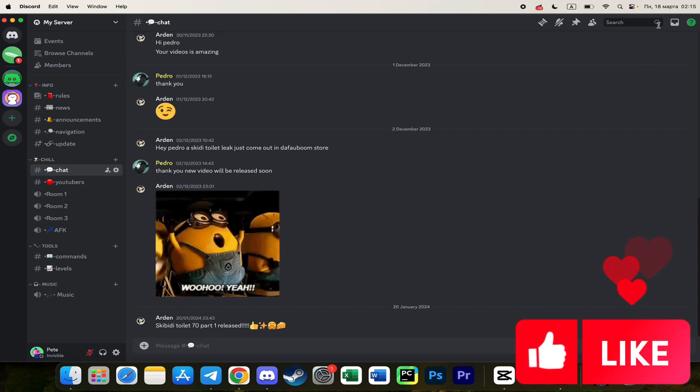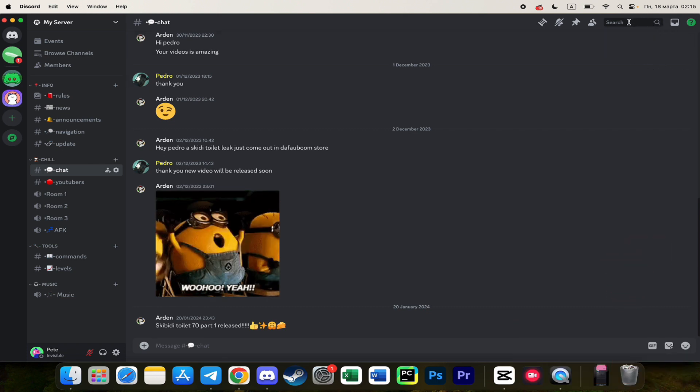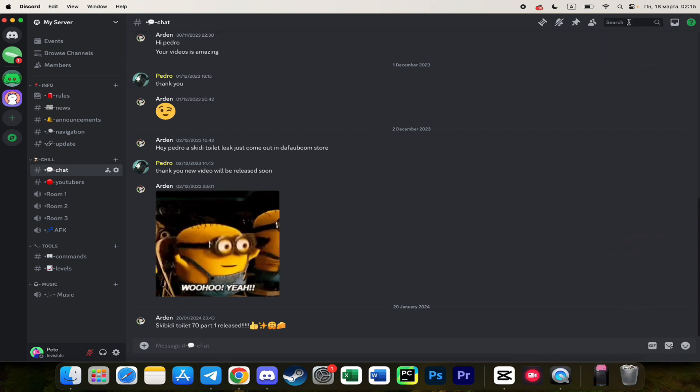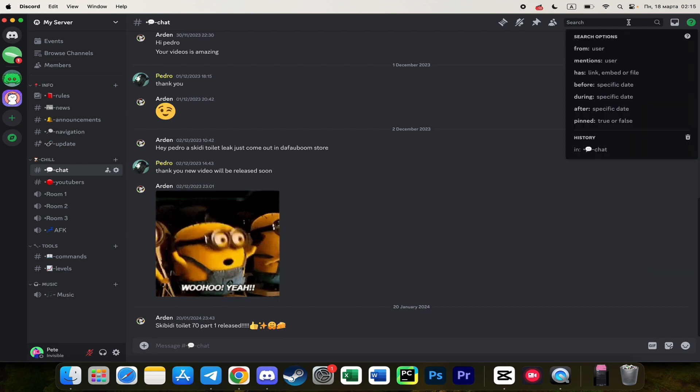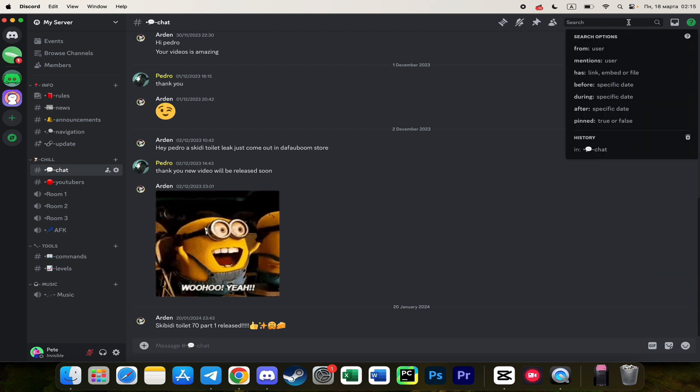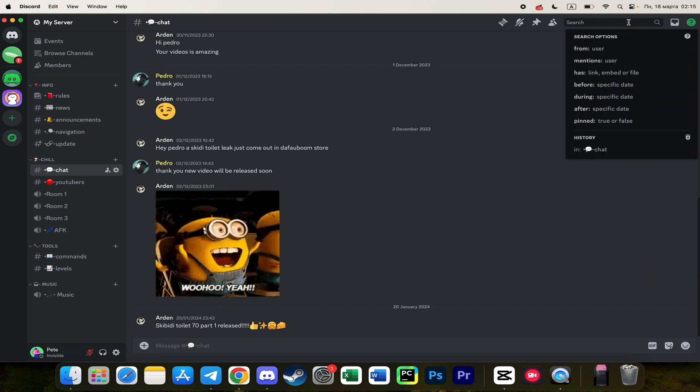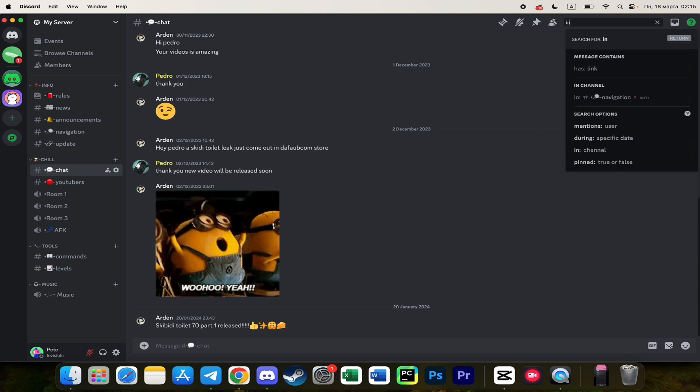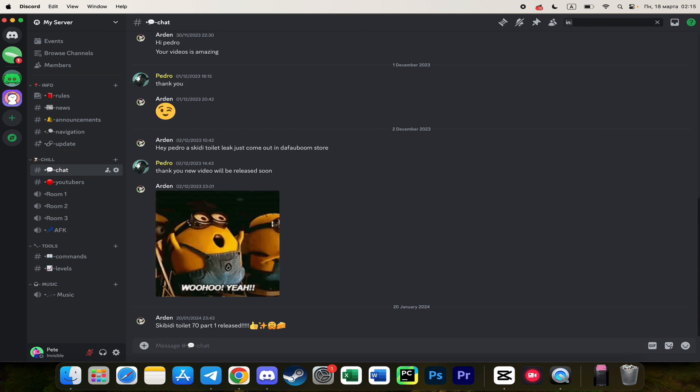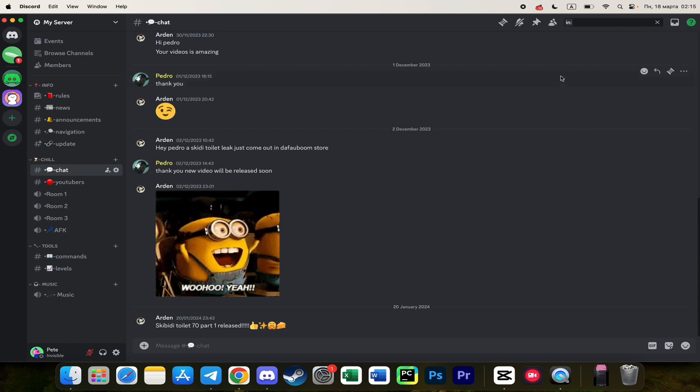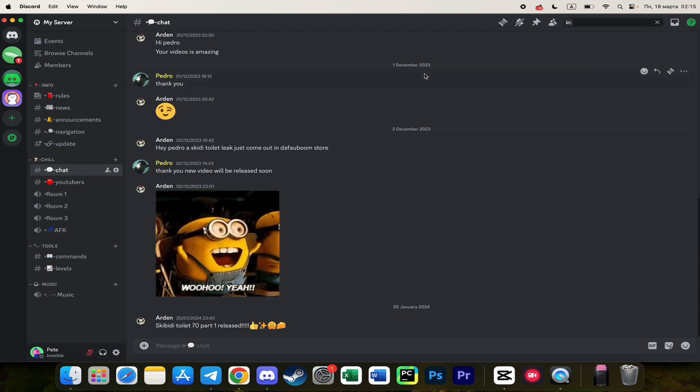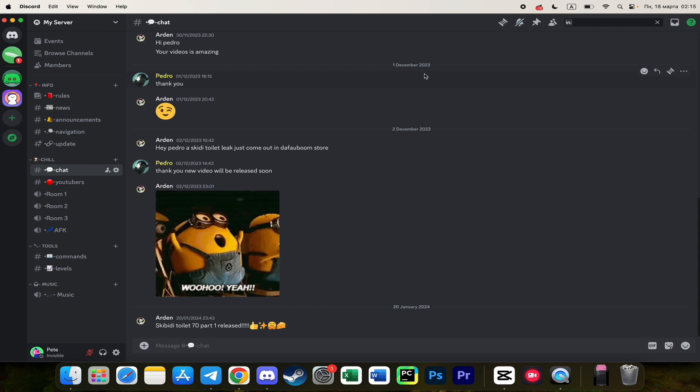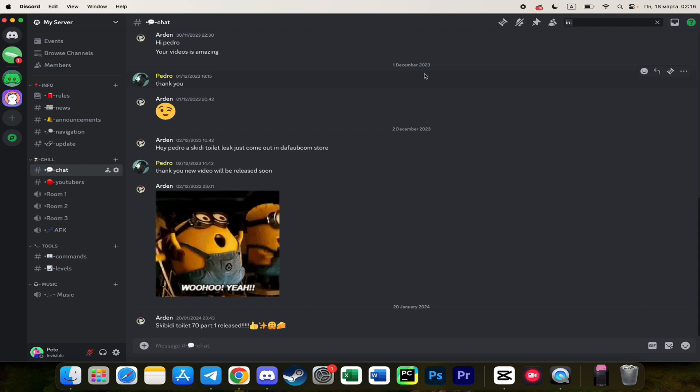Simply click on it and then start typing. You need to type 'in:' and then you need to type the name of the channel you want to see the very first message.